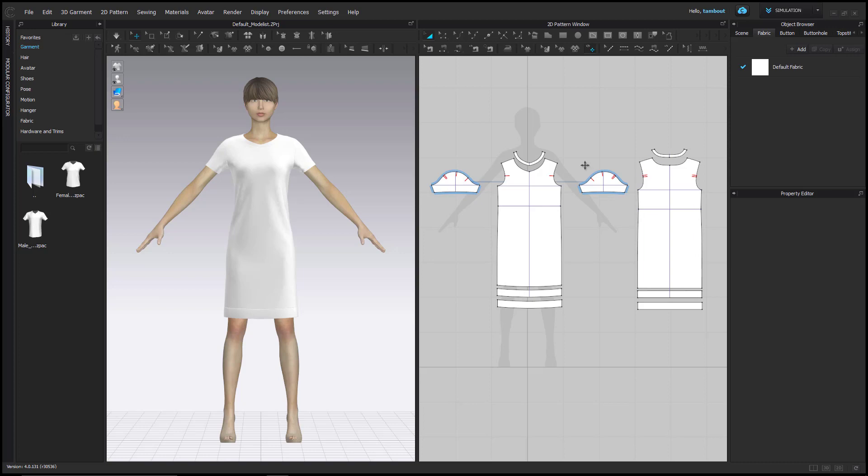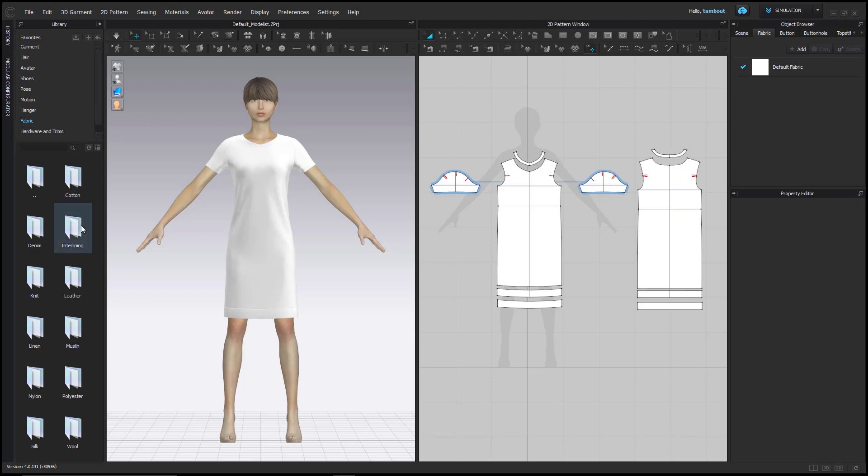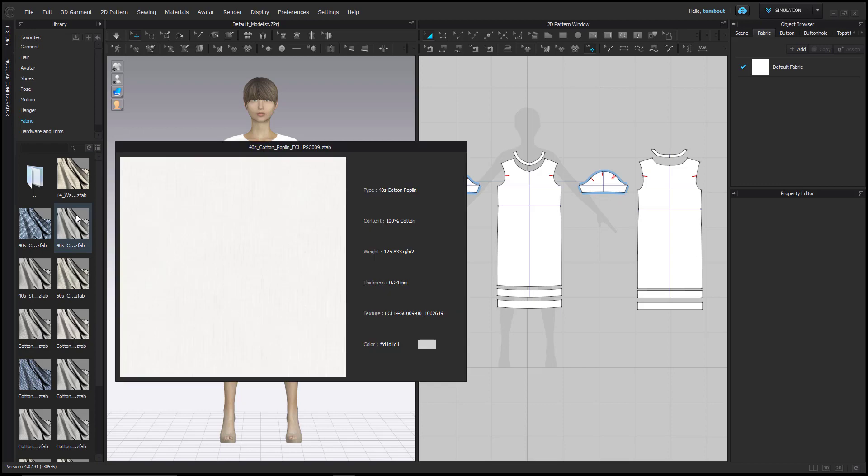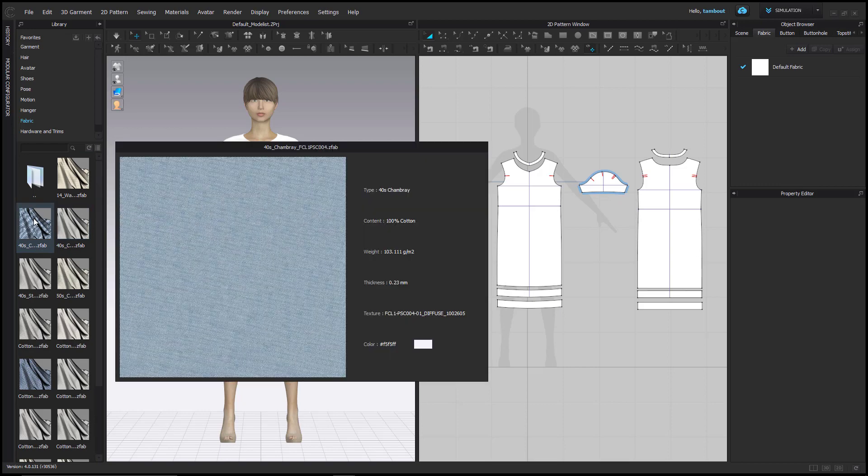There are a variety of commonly used fabrics available in Clo's preset library. Check the contents by placing the cursor on the fabric. Each fabric includes surface textures and their standard physical properties. However, any of these fabrics can also be customized to match your project's needs.